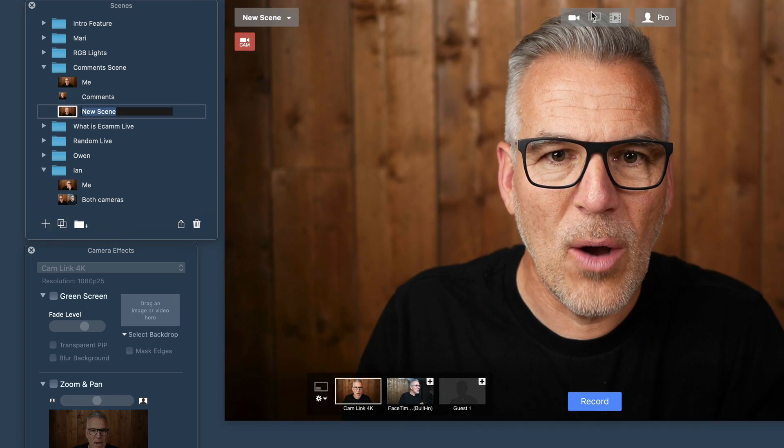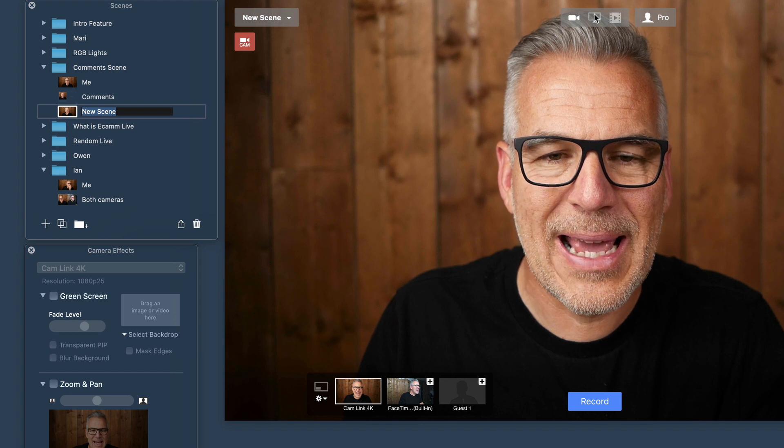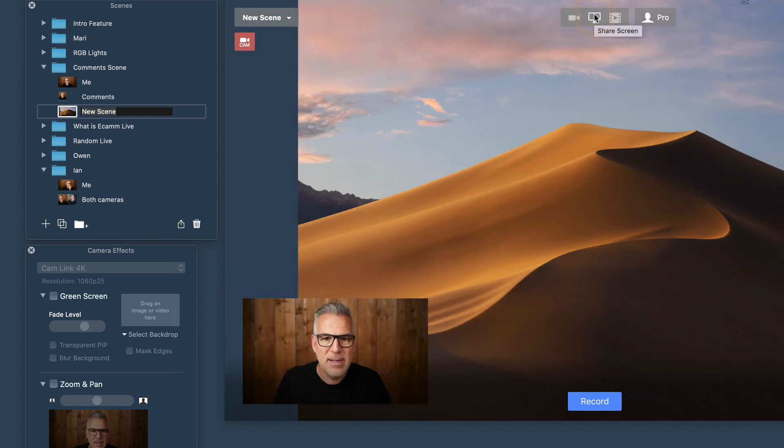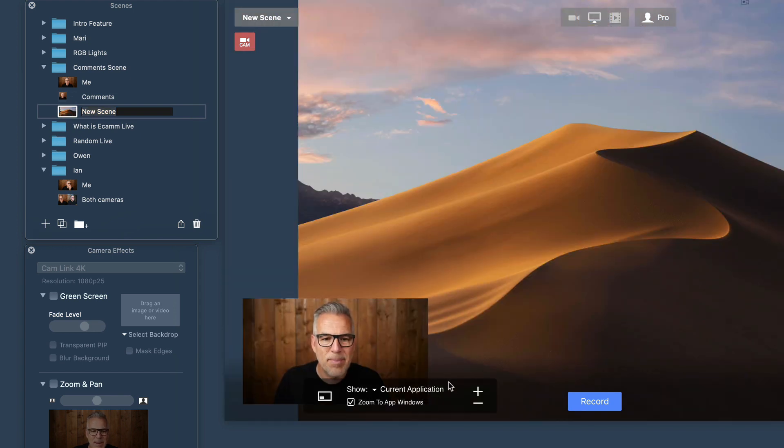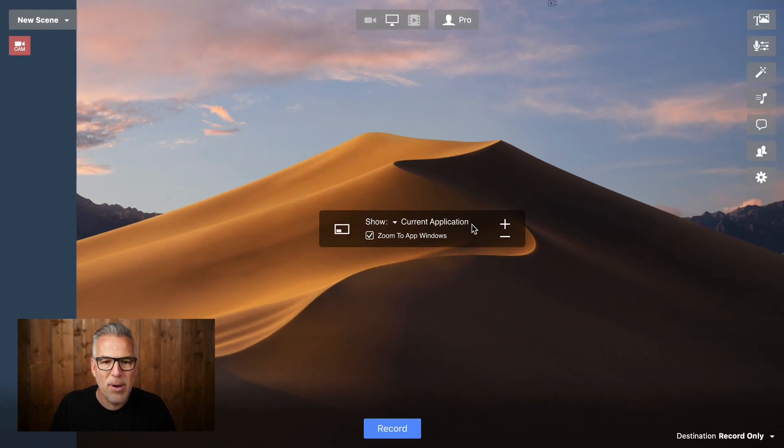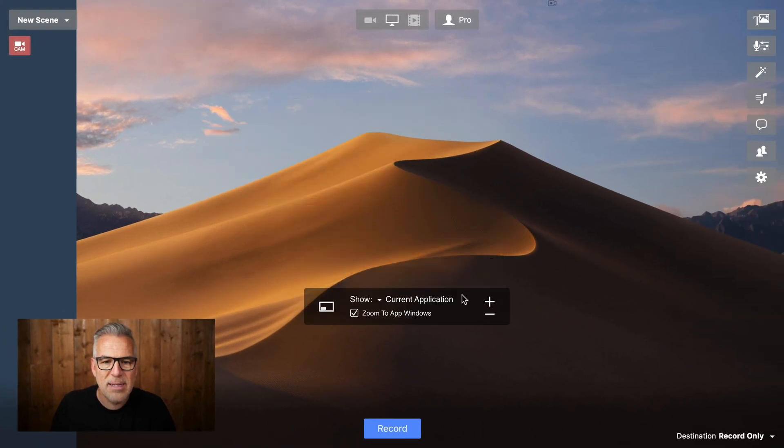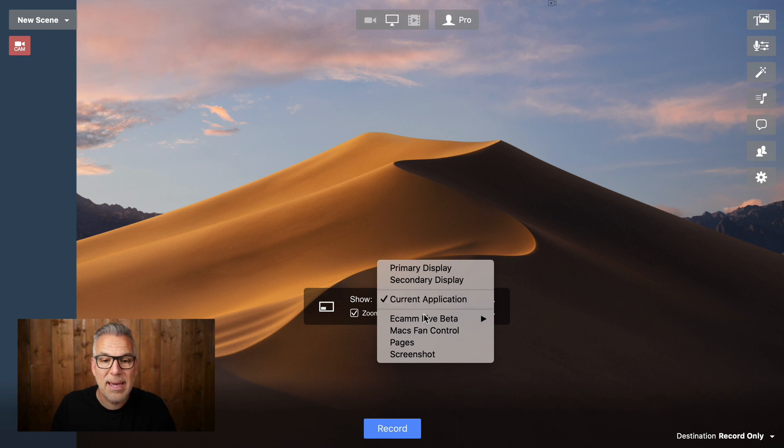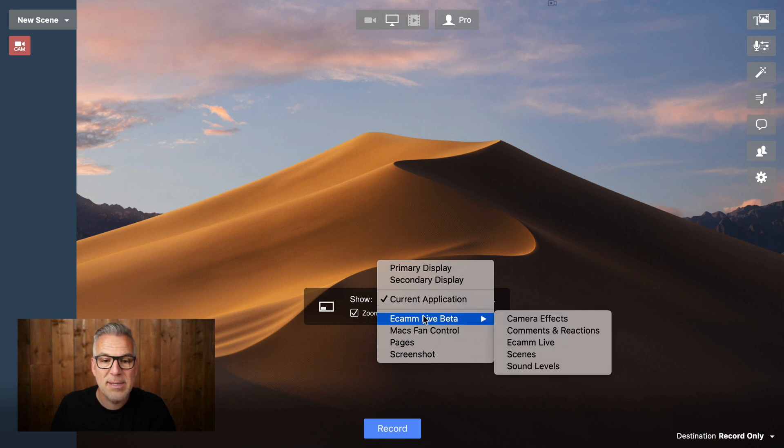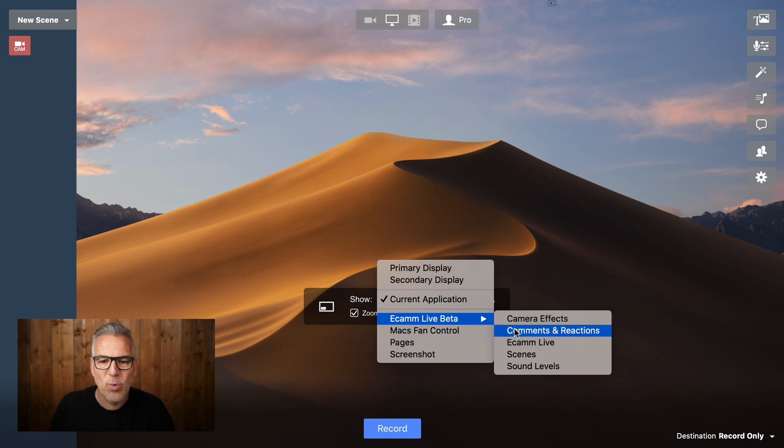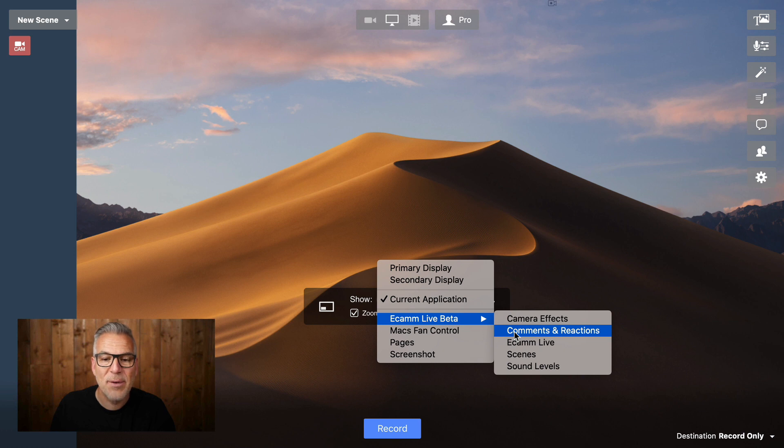Now, we are wanting this to be a screen share, but instead of it being in that backdrop, you need to keep hold of this little overlay here that says, what do you want to show? And we don't want current application. We want Ecamm Live. Don't worry if it's got beta in there. It depends which version you're on.